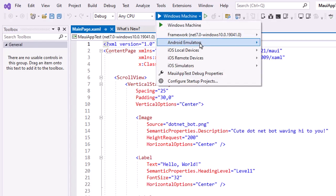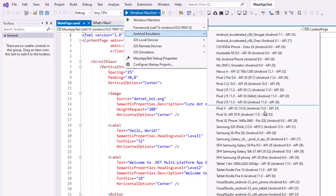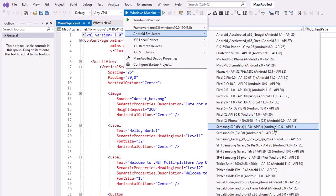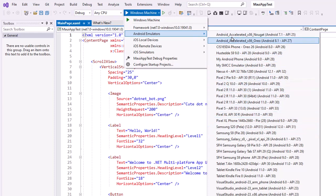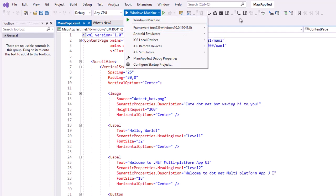I have a bunch of emulators installed from Xamarin and Android Studio development with Kotlin. You may not have anything here, so I want to show you how to set these up. Think about all the different devices that are out there — phones, tablets, all different sizes — you can emulate any of those. If you want broad distribution, you probably want to test on several different devices.